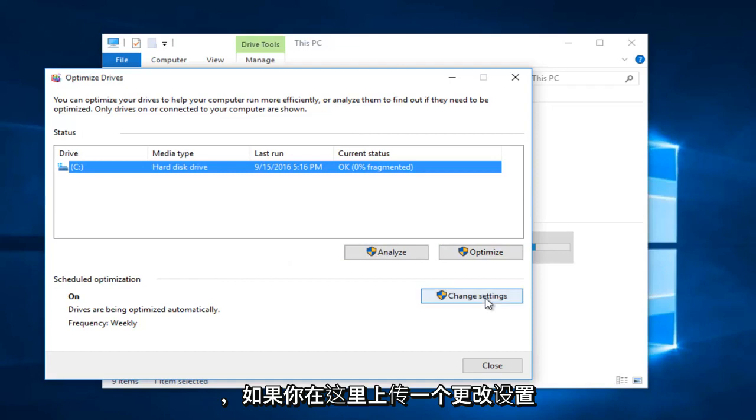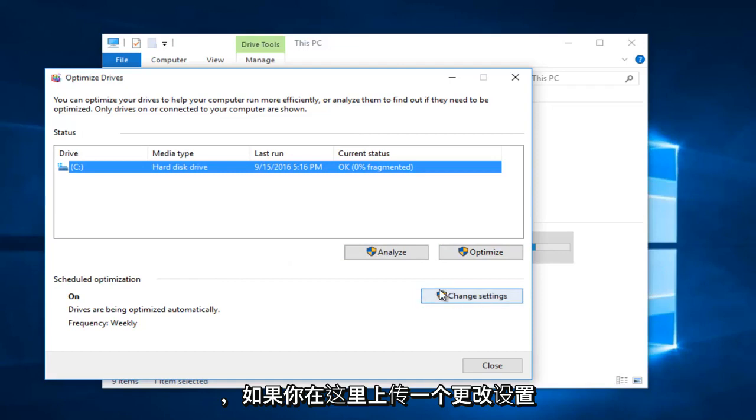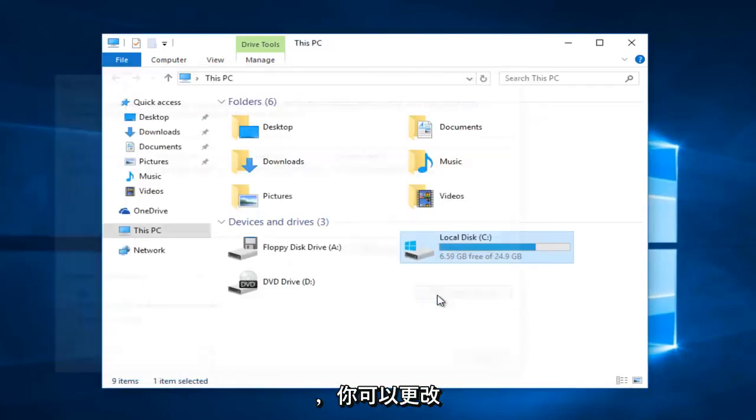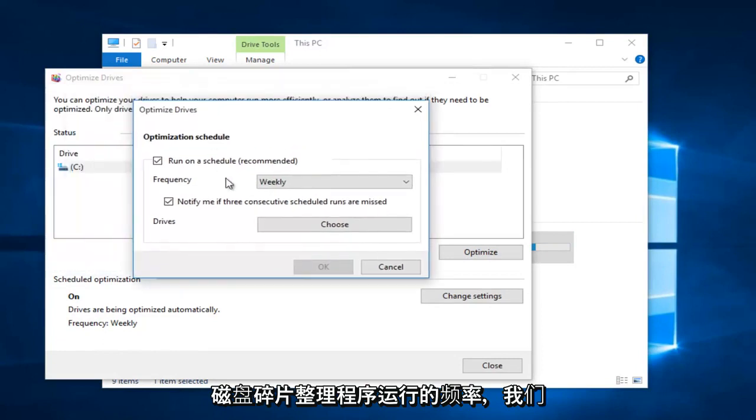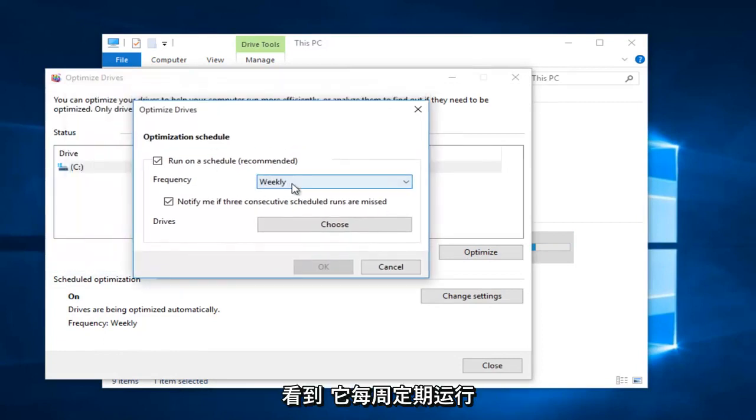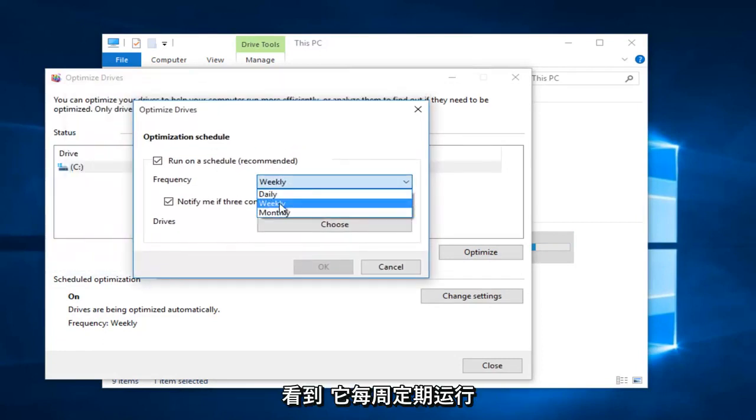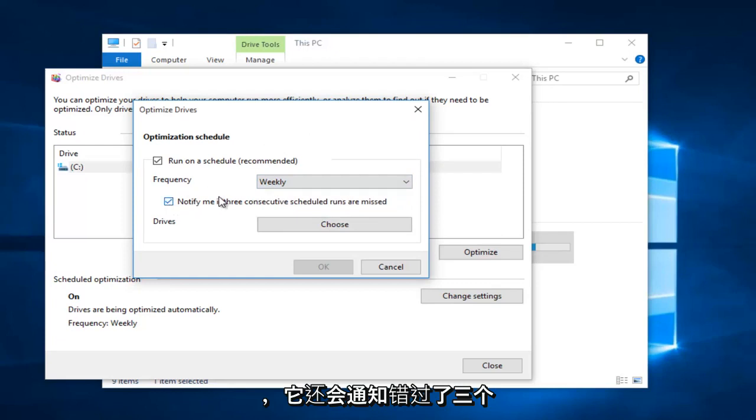If you left-click on Change Settings, you can change the frequency at which the disk defragmenter runs. We see that it runs regularly on a weekly basis and will notify you if three consecutive scheduled runs are missed.